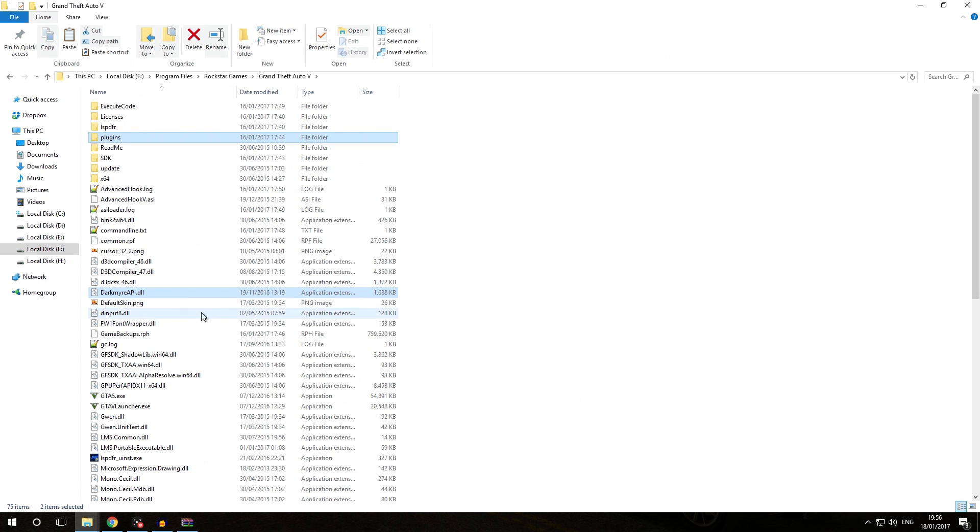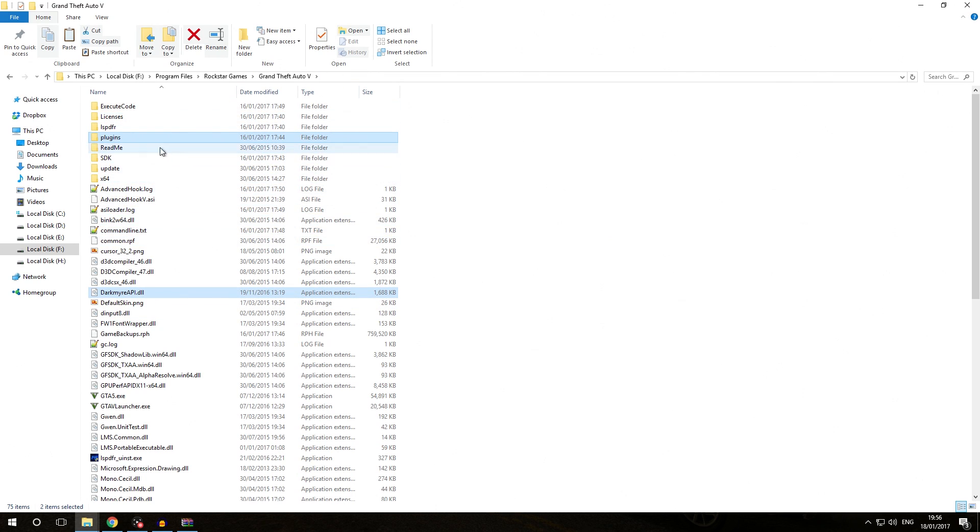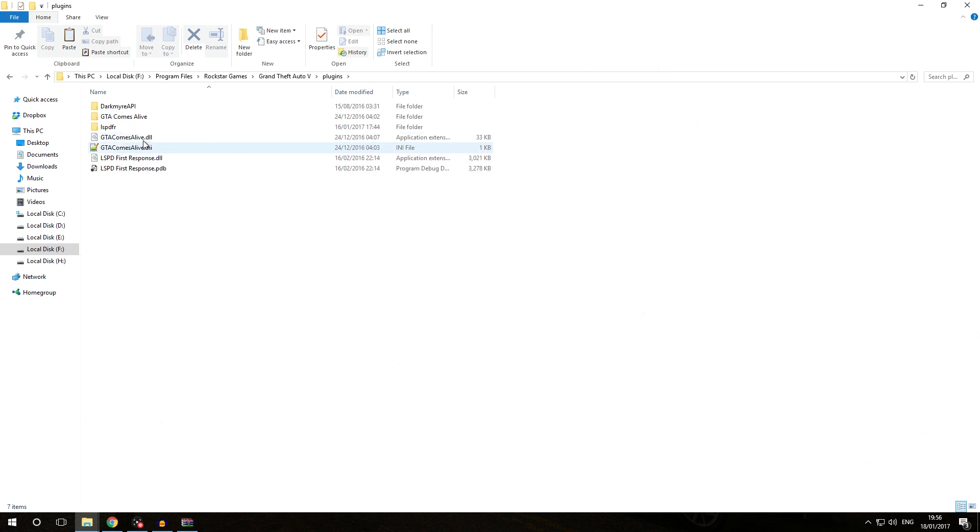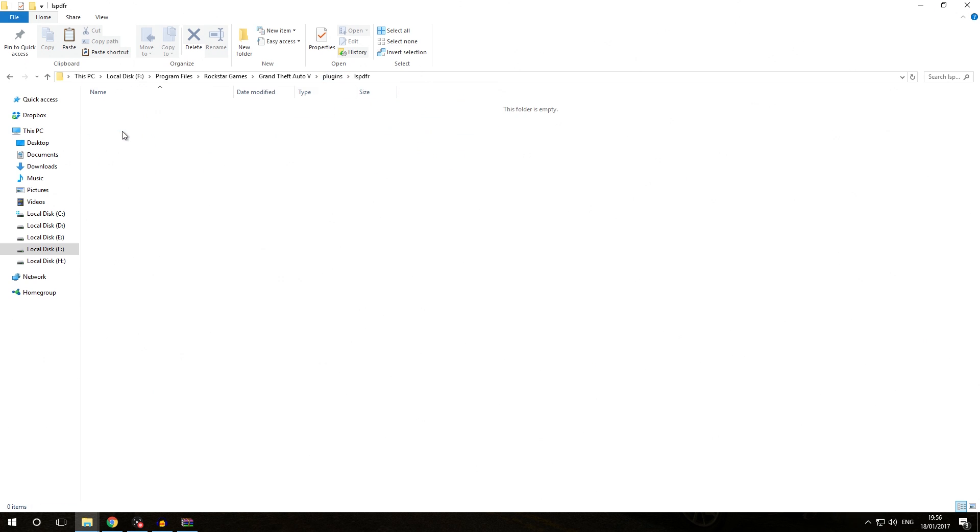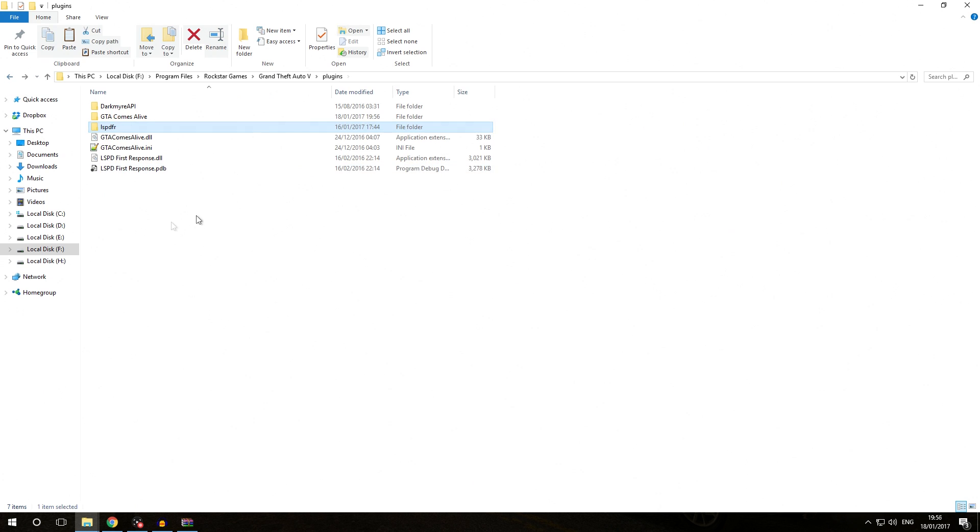Right now the files we just copied are highlighted in blue. We have darkmayerapi.dll in our GTA 5 folder and inside our plugins folder we have gtacomsalive.dll. You see this DLL is still right in our plugins folder, not inside plugins slash LSPDFR folder. This is still empty.